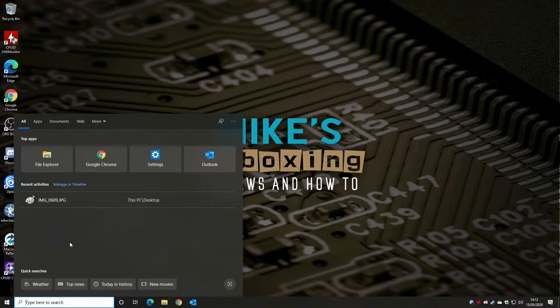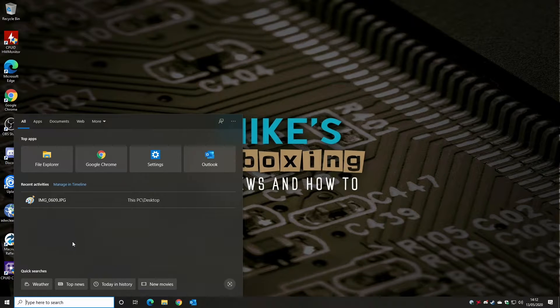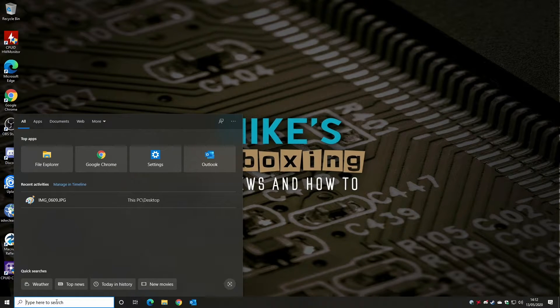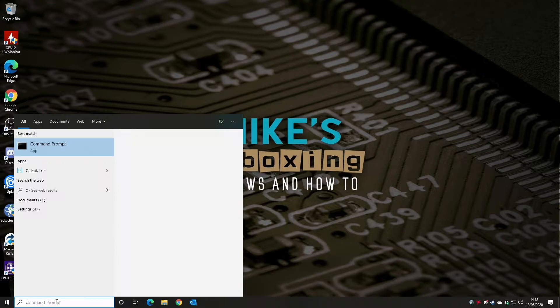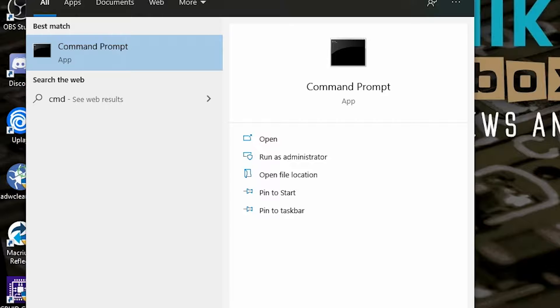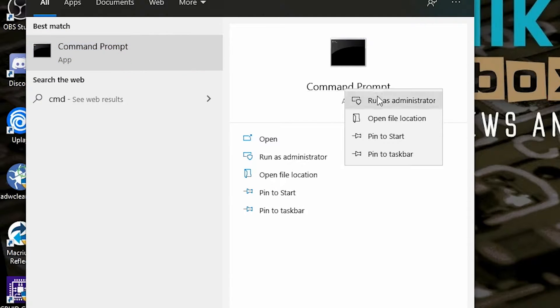So what we're going to need to do is run the command prompt as an administrator. All we need to do is type in CMD and on the command prompt app, right click and choose run as administrator.